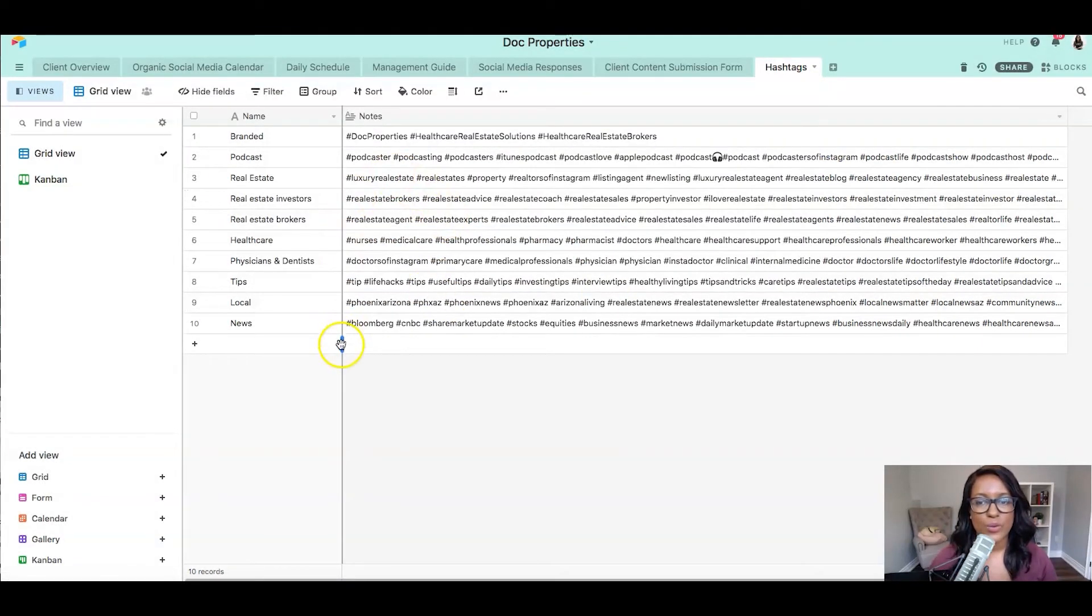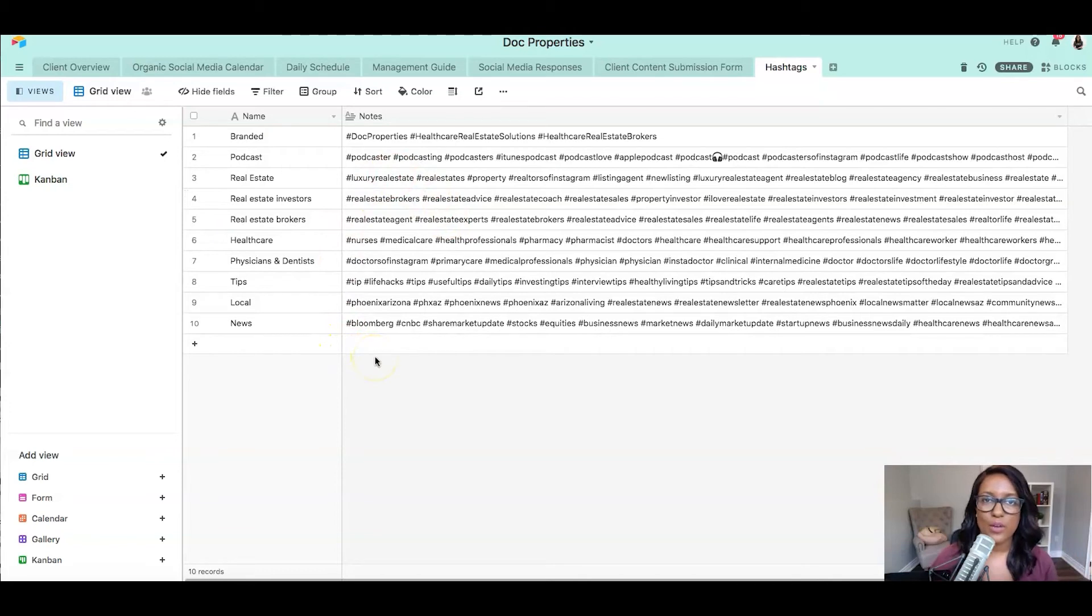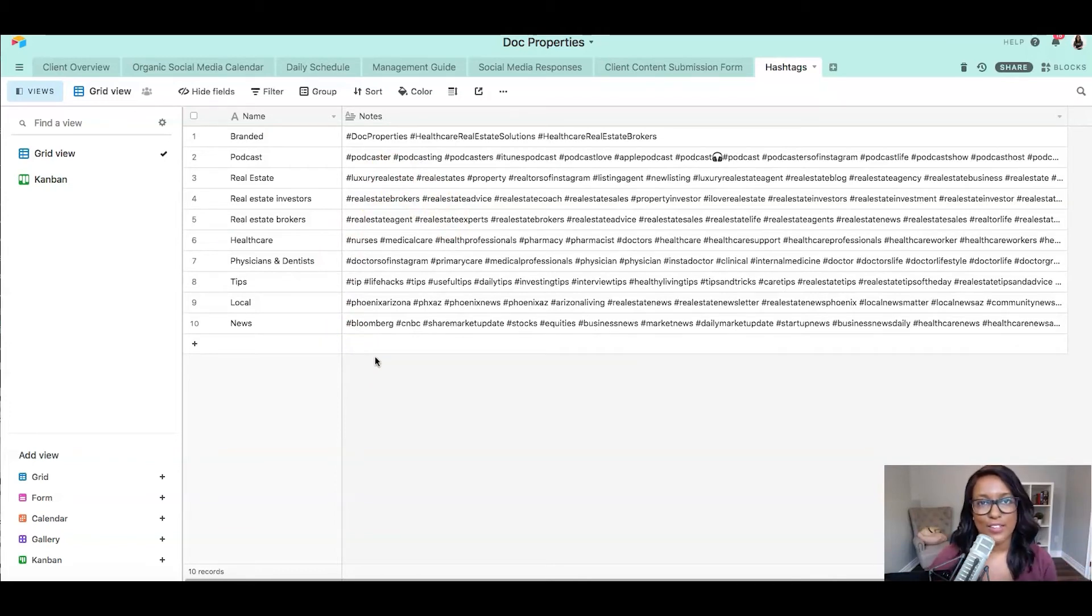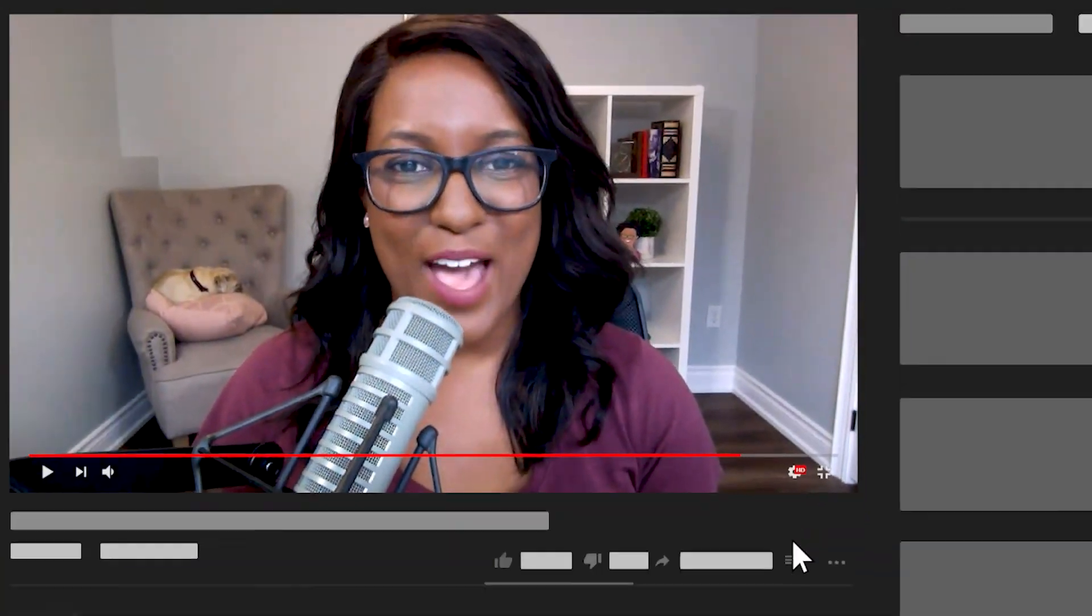This sort of organization allows us not only to be creative with our posts, but also to add variety to the work that we're doing. And there you have it. Make sure you subscribe for part five of this series, where I'm going to show you how to use Airtable to organize your FAQ.